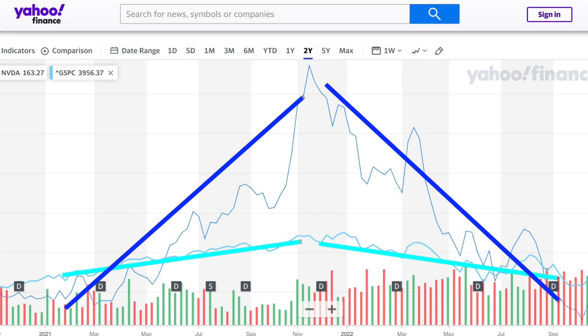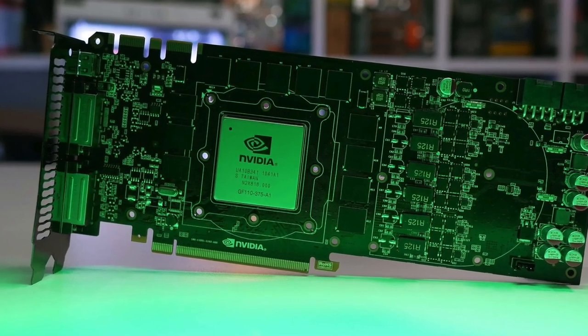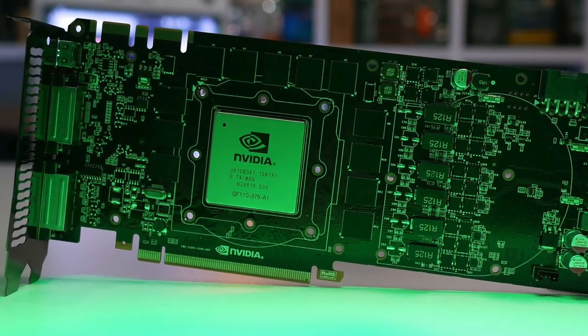If a stock has a beta greater than one, it will still move in the same direction as the market, but more extremely. On the price chart, when the S&P 500 goes up, Nvidia goes way up, and when the market comes down, Nvidia crashes down much faster. Nvidia makes computer chips and GPUs used in phones, computers, and video game systems — discretionary products that consumers buy a lot more of in good times and cut back on in bad times.